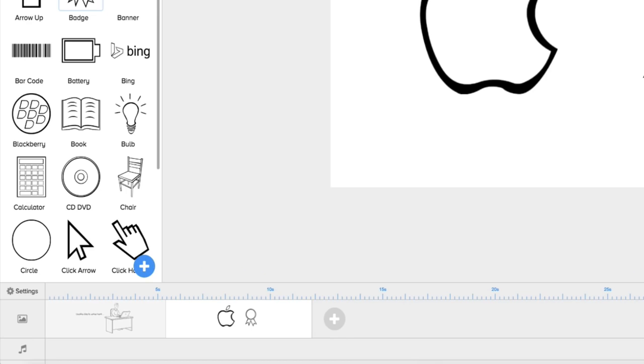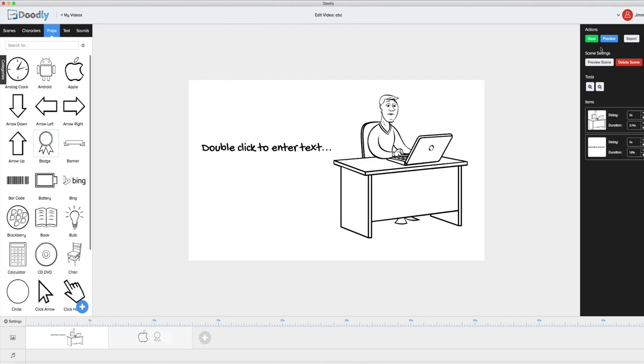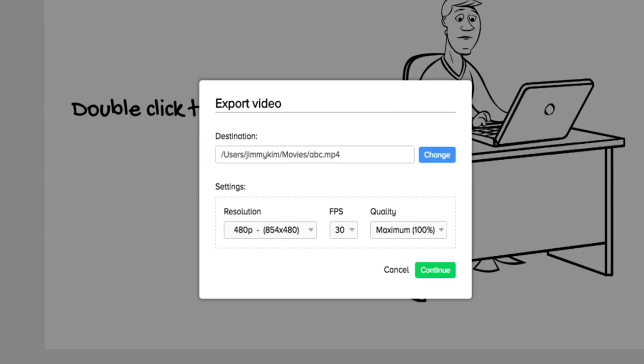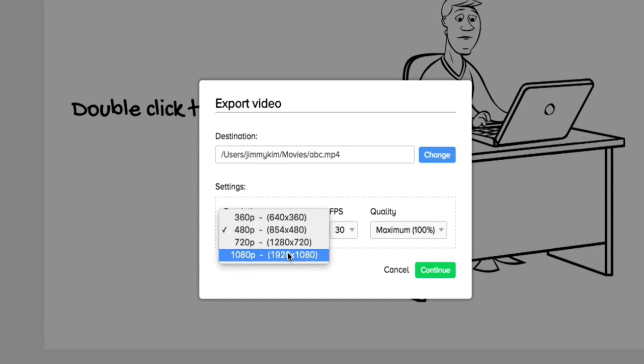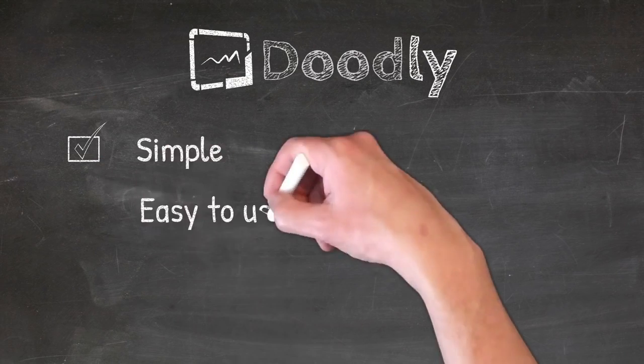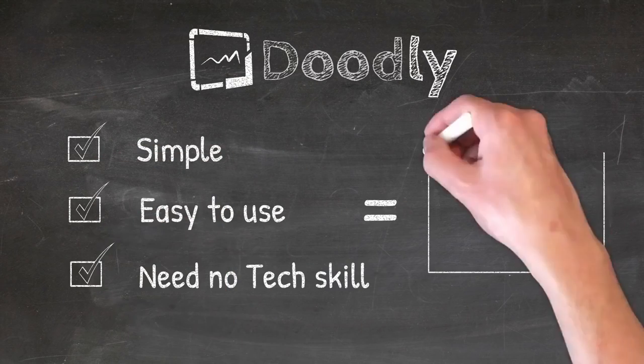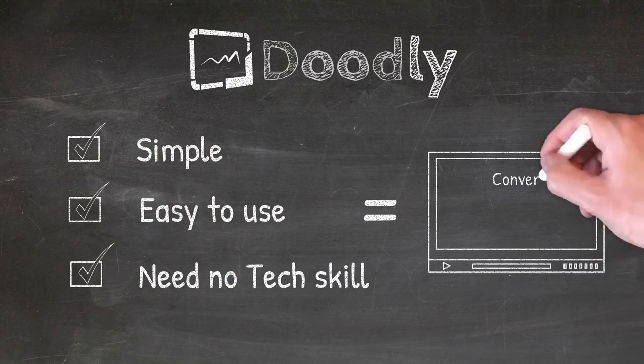You can change the length of each animation and slide simply by dragging and clicking. Once you're done you can export your video right to your computer in multiple resolutions, frames, and quality. And that's it. Simple, easy to use, and no tech skills required.